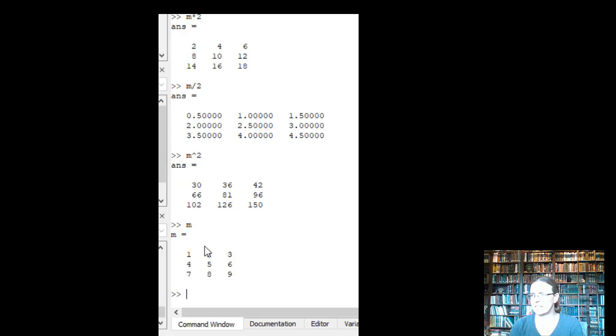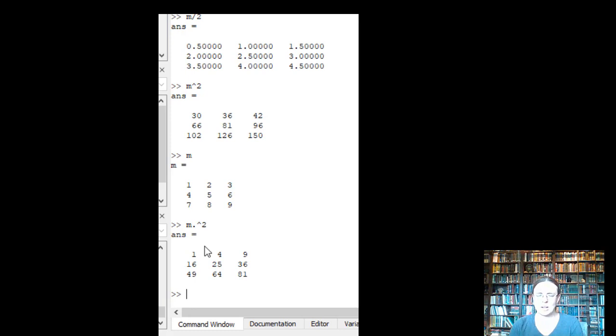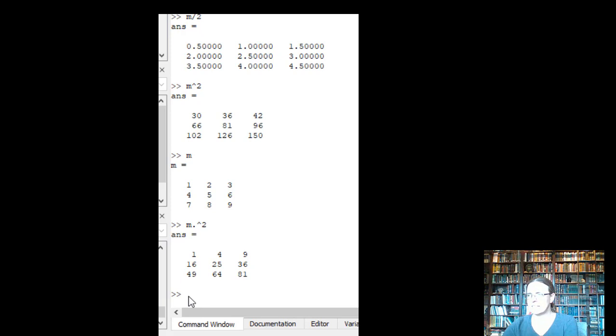So instead of saying just m squared, we're going to use this little dot. And this will go through and square each individual element here. So we have 1 squared, 2 squared, 3 squared. So that little element by element dot comes in handy.